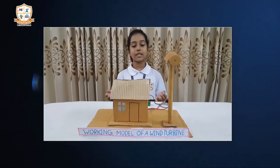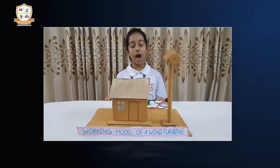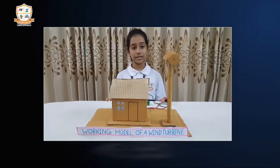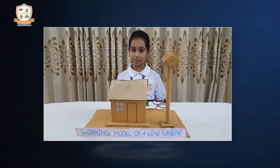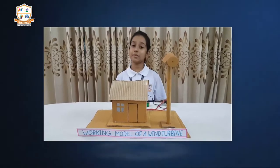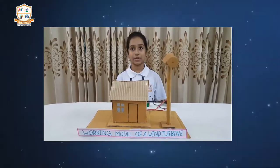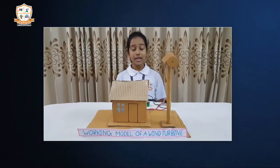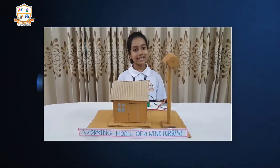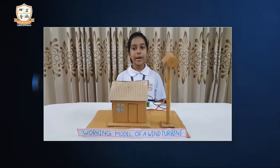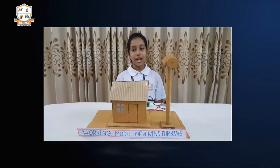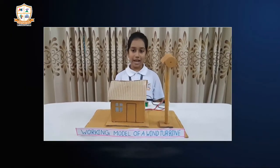I made this model to show how we can use wind turbines personally at home. For making this model, I used cardboard, glue, tape, a DC motor, a battery switch, and an LED light.